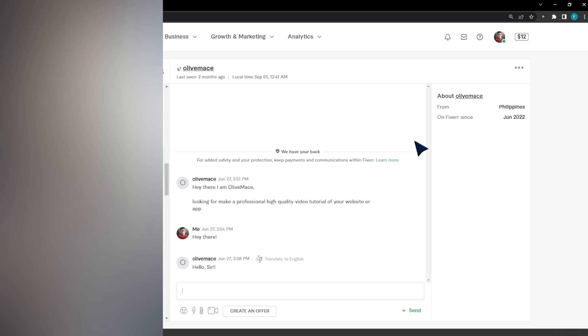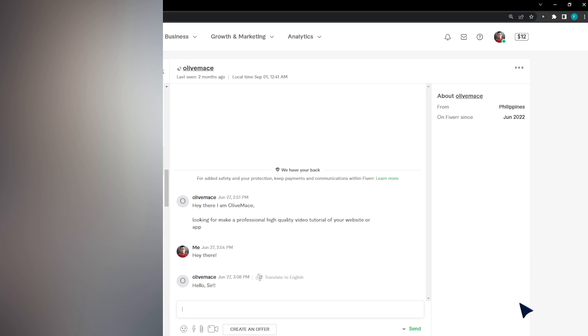In this video, I'm going to show you how to create a custom offer in Fiverr. It's pretty easy and simple to do. As you can see, I have a client that's interested in an offer. An offer is a perfect way to convert more clients and make more money.